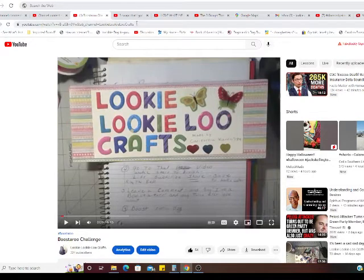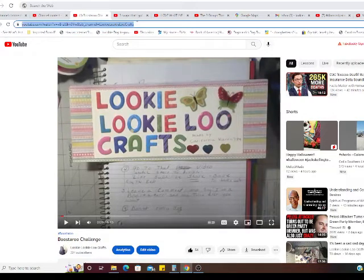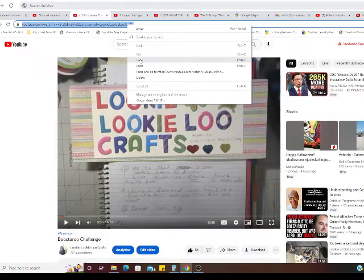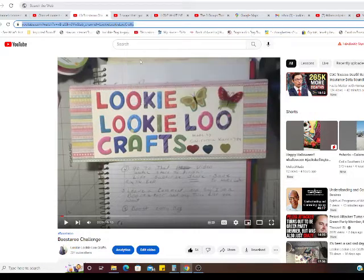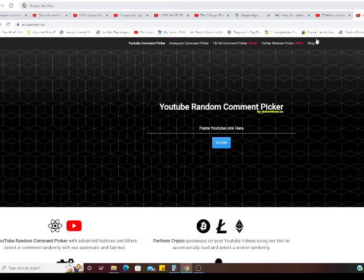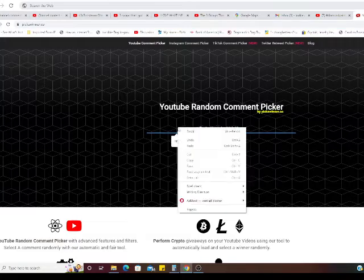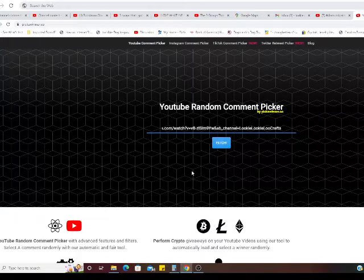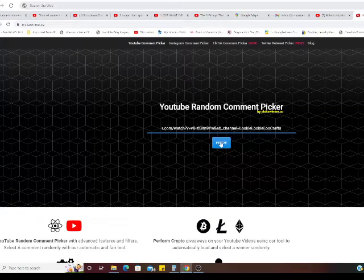Okay, so I'm going to get my URL. Copy. So what I was trying to do is make sure that I was putting it in right. Okay, and paste. Okay, so we're going to fetch my comments.